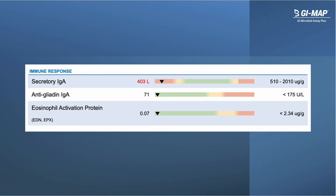The markers included in the immune response section are helpful for gaining key insights into specific immune responses occurring in the gut. These markers include secretory IgA, the most abundant immunoglobulin produced by mucosal immune cells, which plays an important role in protecting the intestinal mucosa from pathogenic and opportunistic microbes and binds to food antigens to reduce excessive immune responses. Antigliadin IgA is a marker for immune reactivity to gluten — when elevated, it may indicate gluten sensitivity. Eosinophil activation protein is a marker for activation of eosinophils, which is involved in conditions including food sensitivities, functional gastrointestinal disorders, eosinophilic esophagitis, and inflammatory bowel disease.